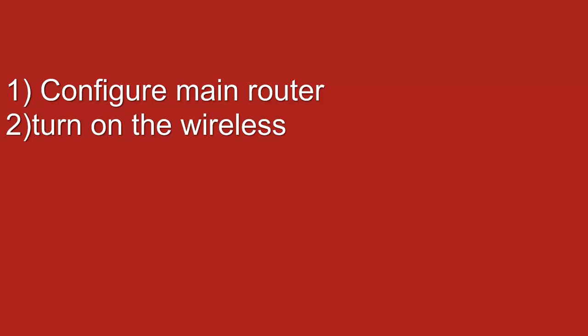To start, set up the main router with the settings that are desired. Make sure that the wireless is turned on. Next, position the Tomato router near your wired device. You want to position the Tomato router somewhere where it gets a decent signal from the main router.